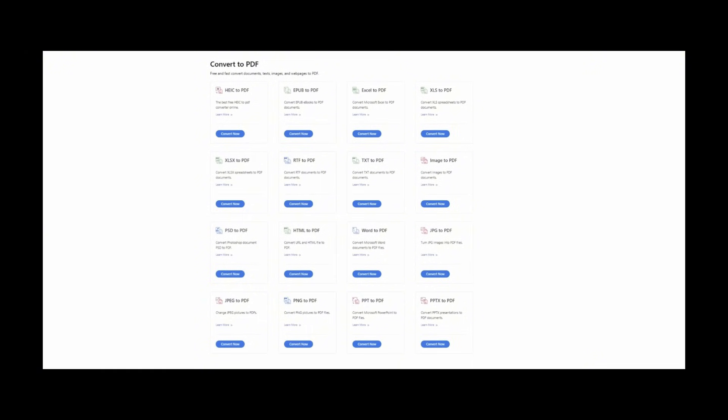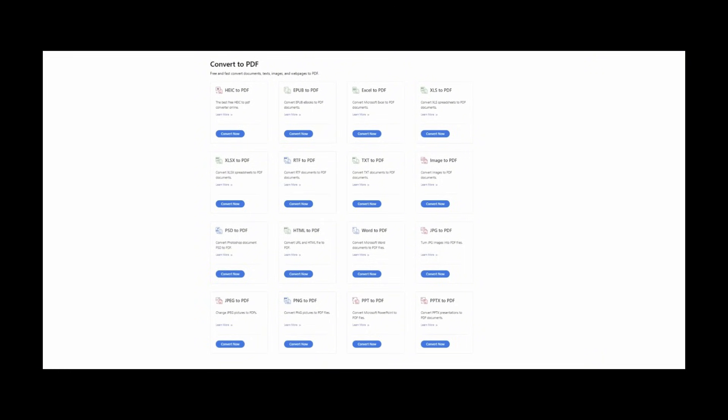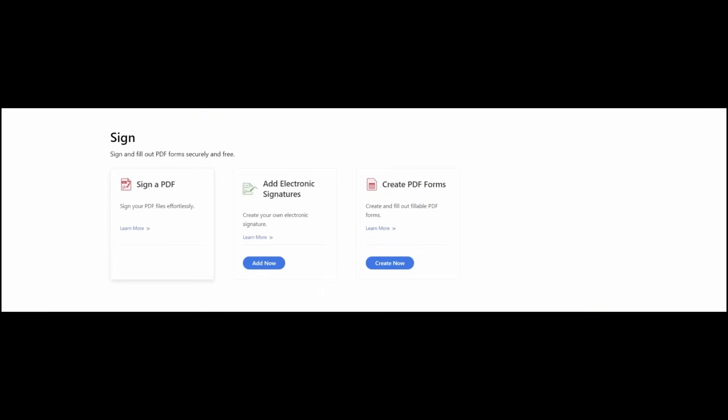Convert between PDF, Word, text files, JPG images, Excel, PowerPoint presentations, and more. Organize, insert, delete, rearrange, and rotate PDF pages. Sign and fill out PDF forms securely and free.